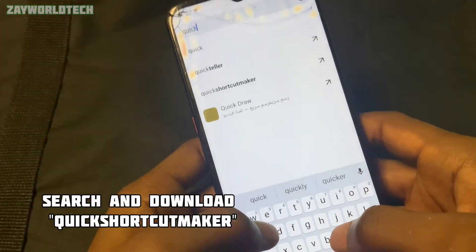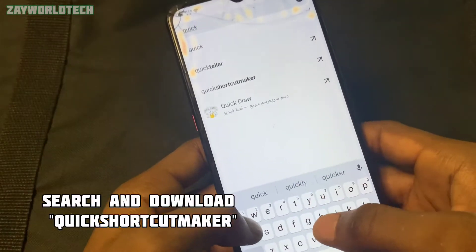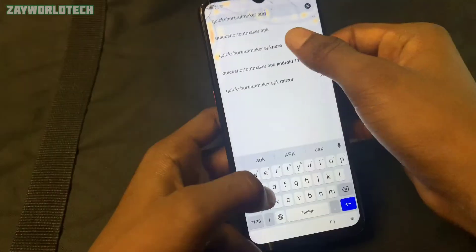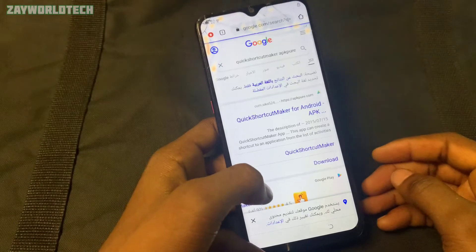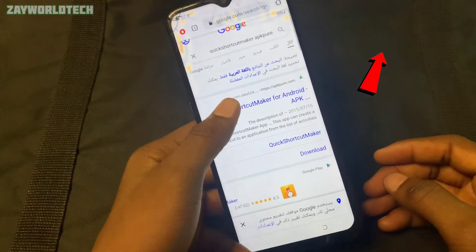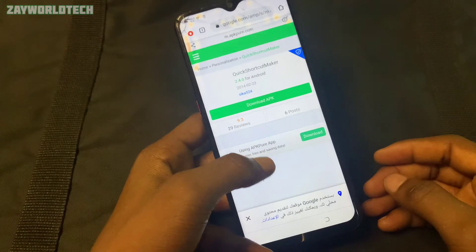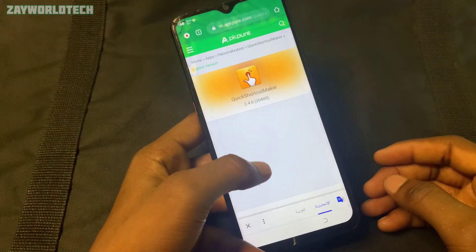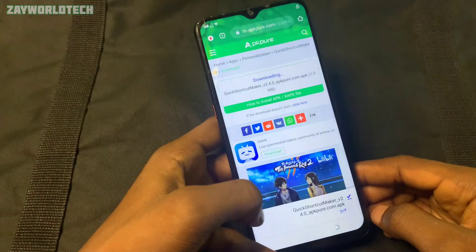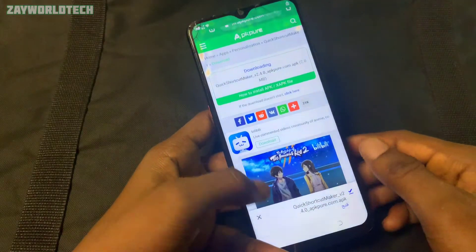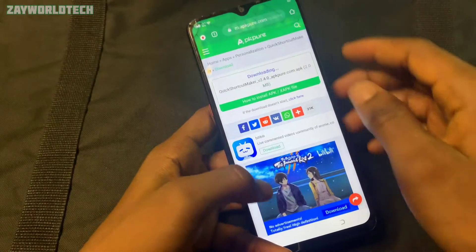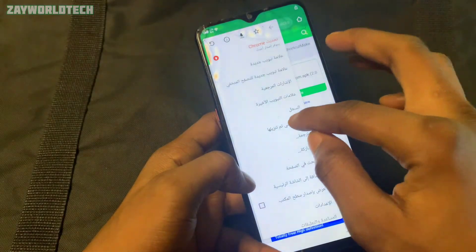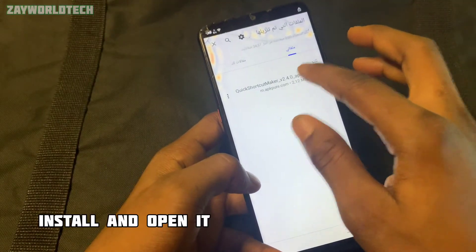Now I want to search and download Quick Shortcut Maker. This app is very useful for most FRP bypasses — I have other videos at the top right corner, please check those after this video. Install Quick Shortcut Maker from APKPure — that site is the best. We can access the download tab from here and then install the Quick Shortcut Maker.